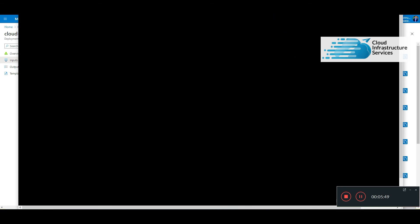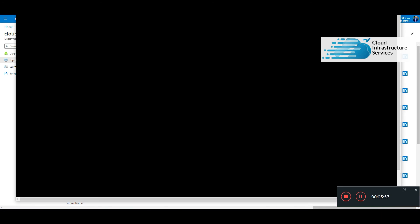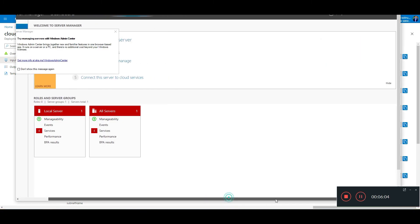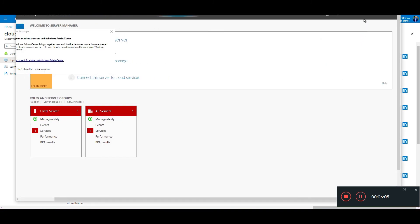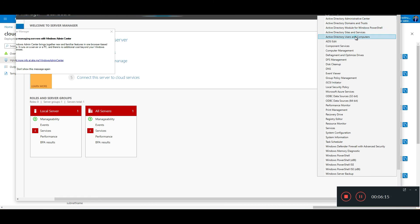What I'll do is I'll open up Server Manager just to show you Active Directory Users and Computers, just to confirm that it has successfully deployed. On Server Manager, go to tools, and there you go. You've got all the Active Directory management tools.